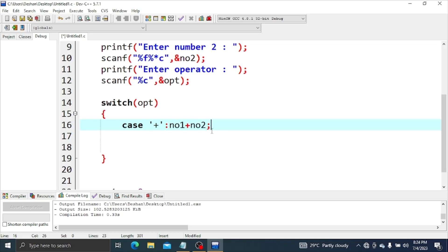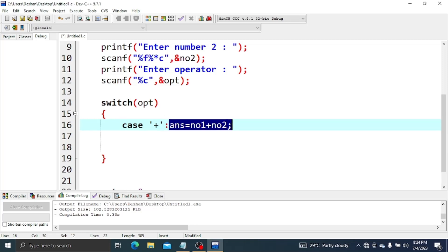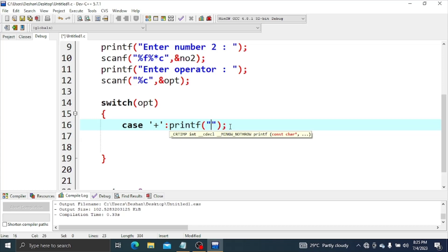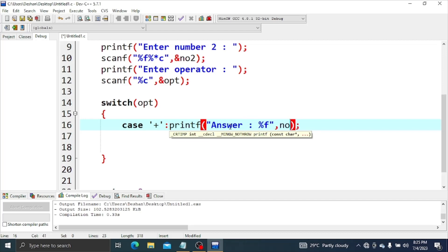Case 2, case 3, case 4, case 5 — then printf. Printf the answer. I will show you number 1 and number 2.